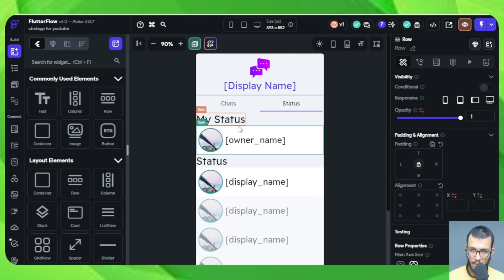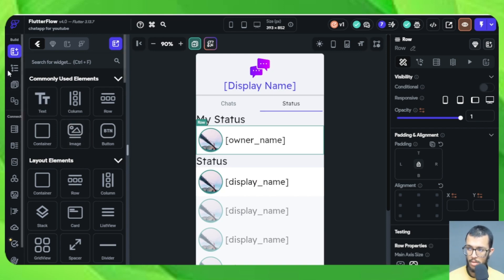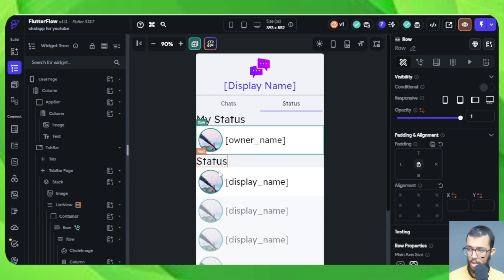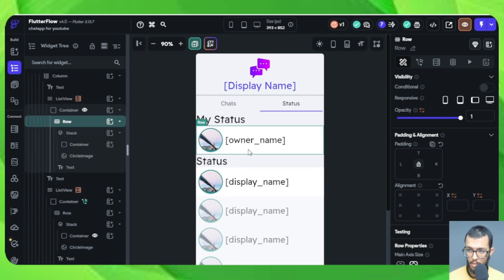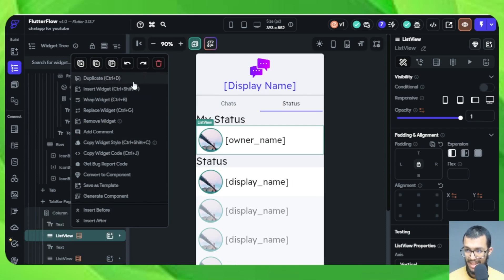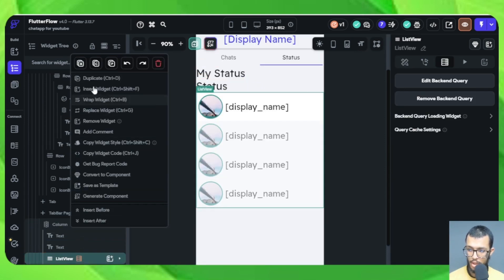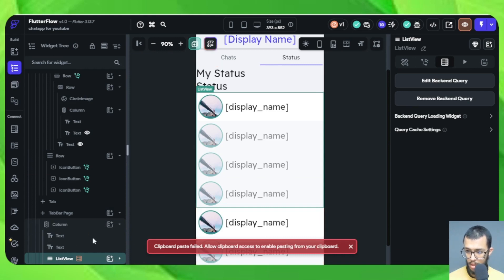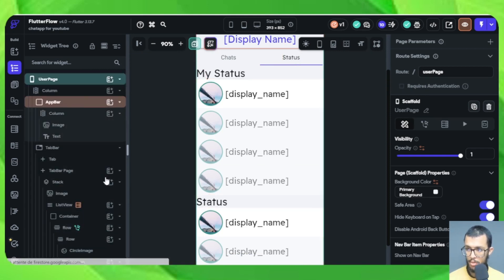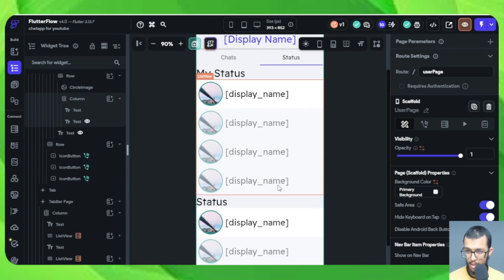Here it is called 'My Status' — this is where we are going to be taking a look at our own statuses. These lists are pretty much the same; the only difference is that this one shows the statuses of other people, while this will show my own status. So we should delete the duplicate list view and keep just one, then duplicate this one to have one clean version.